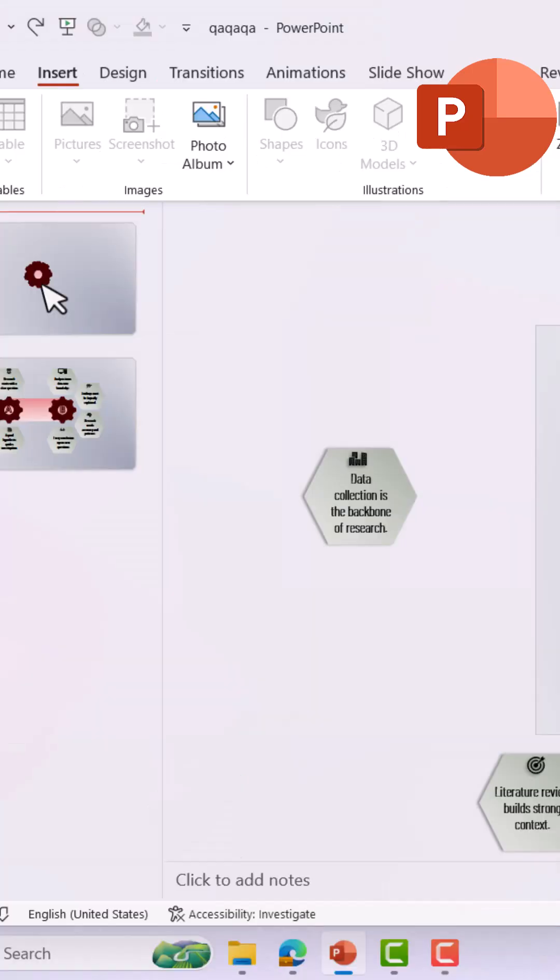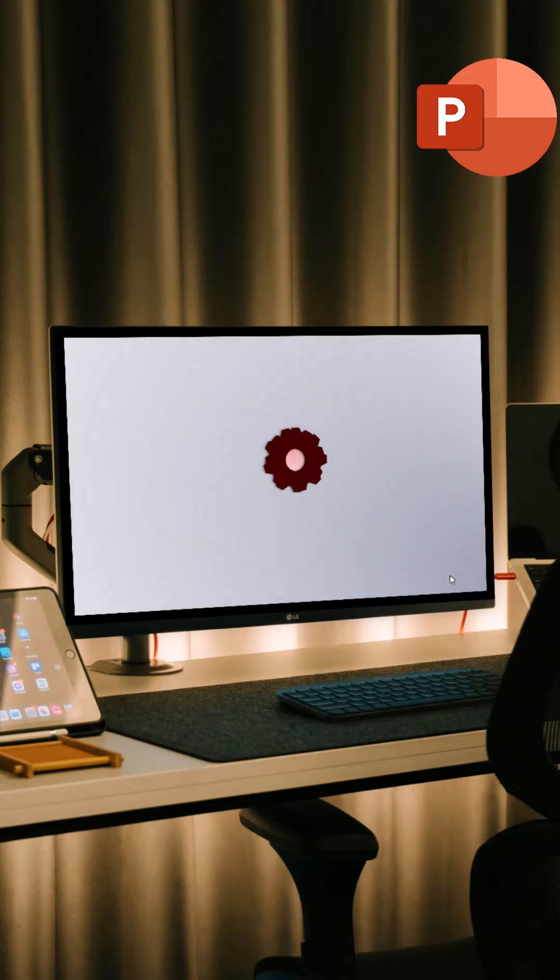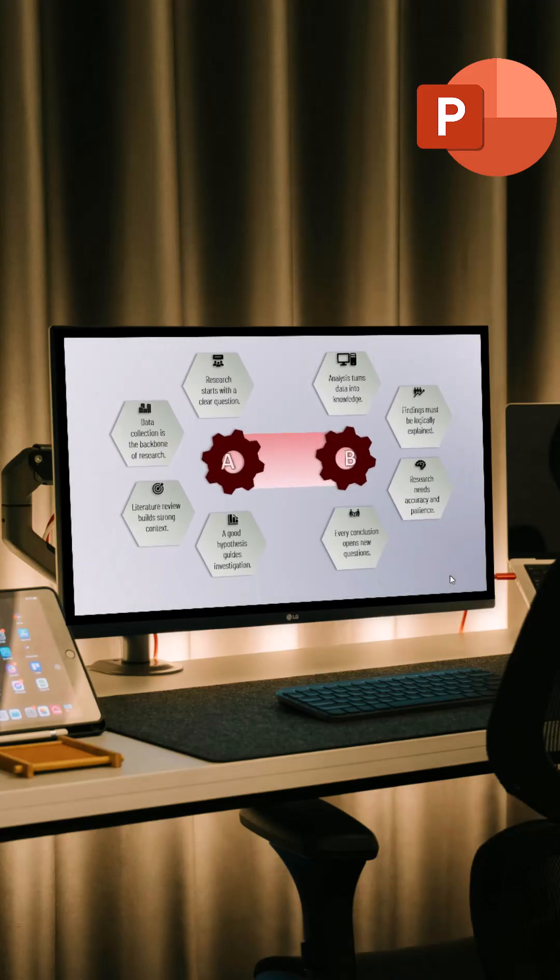Finally, select both slides and apply the morph transition. And boom, stunning animated design. Follow for more PowerPoint tricks.